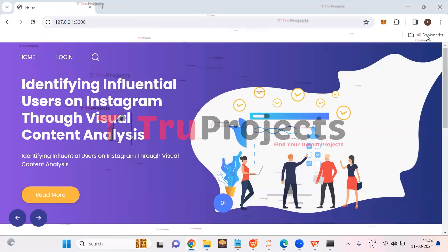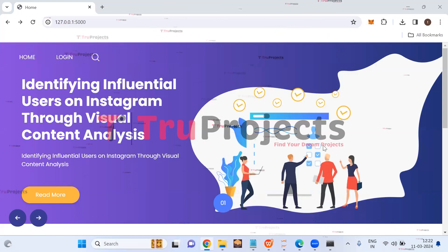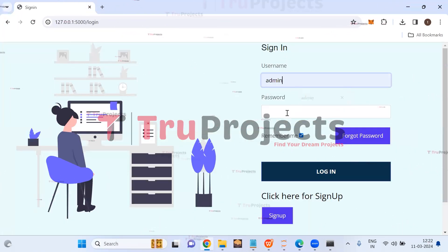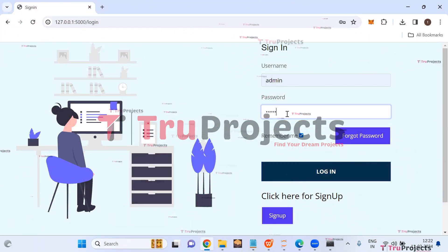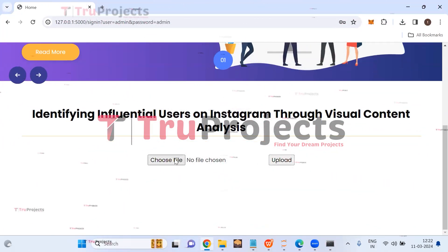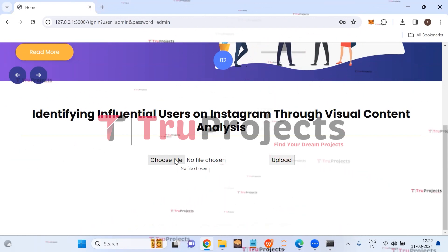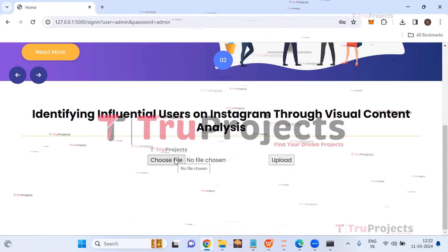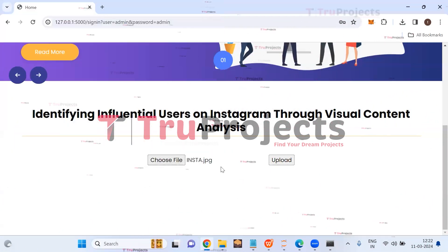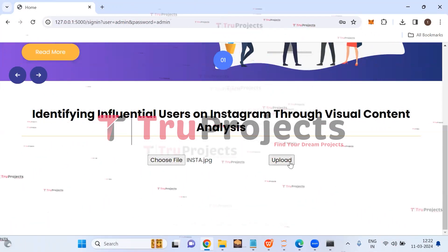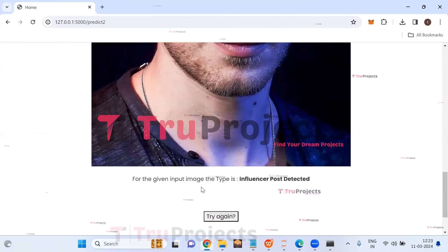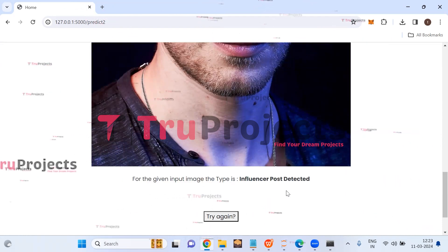If you are a new user, you need to register first. Click on the login link, enter your registered username and password, and click on login. Once logged in successfully, you are redirected to the prediction page. Here, upload Instagram posts and the application will predict whether the uploaded image is an influencer post or not. Click on 'Choose File' to select an image, then click the upload button. The uploaded image is shown, and for this input image the type is 'Influencer Post Detected'.